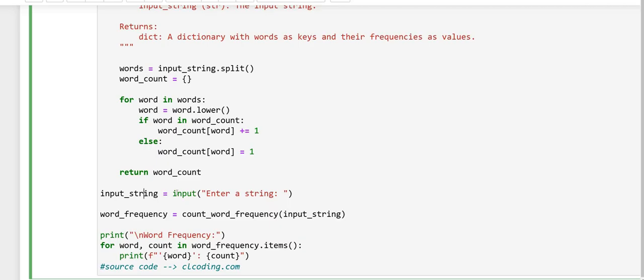In the next line, this line prompts the user to enter a string and stores it in the variable input_string.